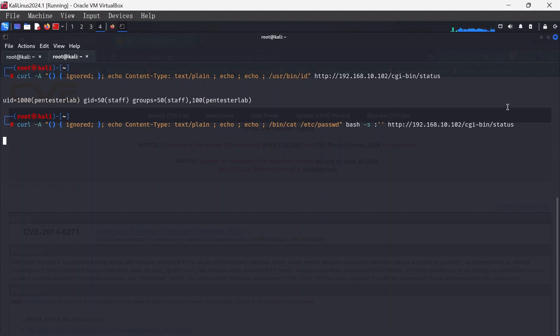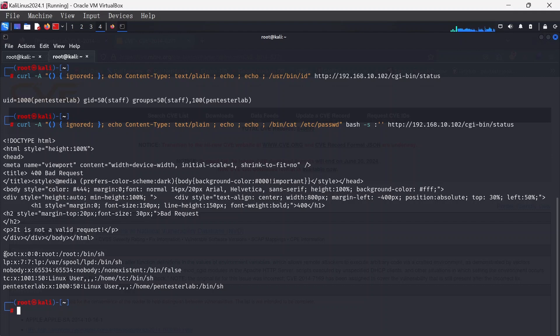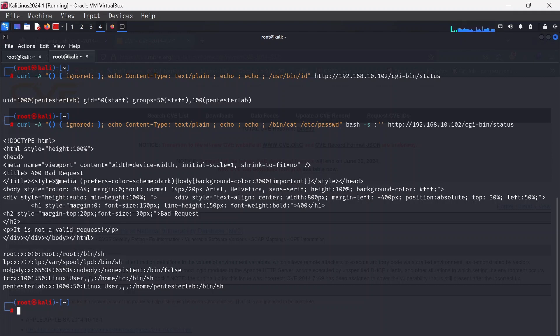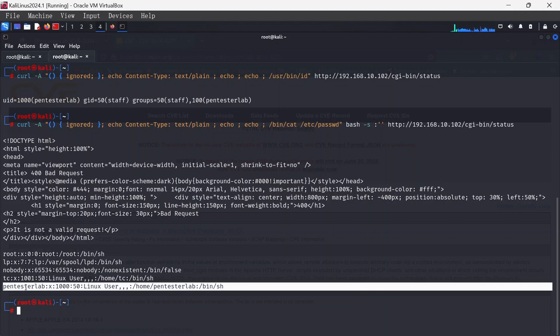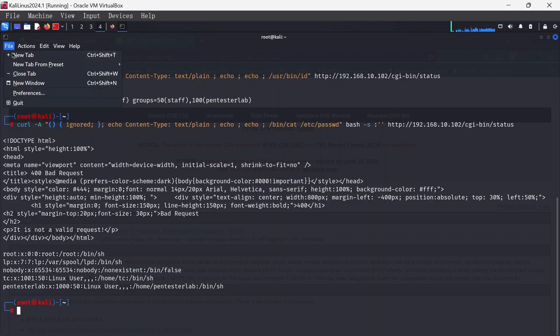Voila, it did read it out. We have the root, we have lp, we have nobody, we have Pentestlab. This is reading out the /etc/passwd.